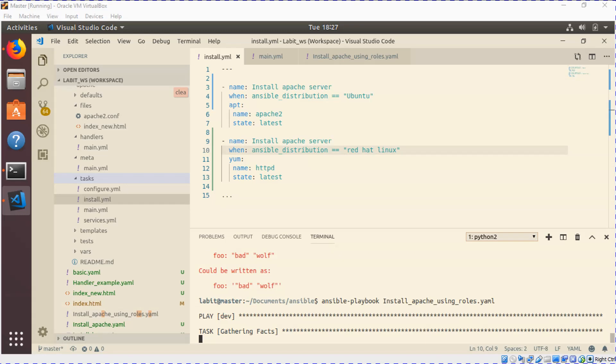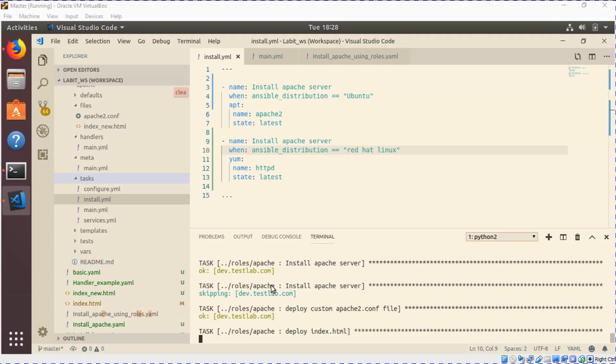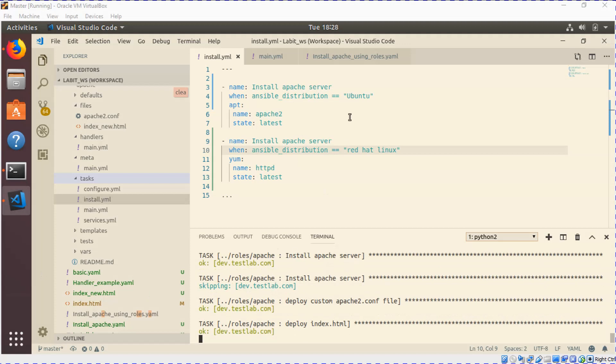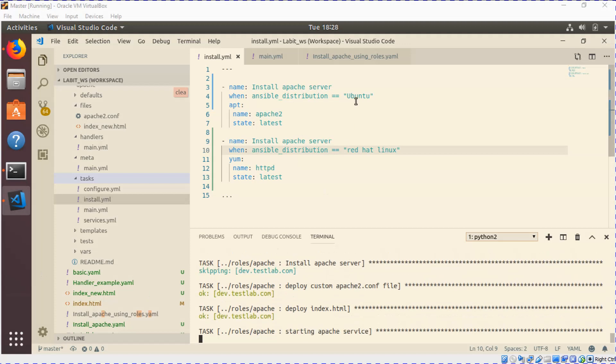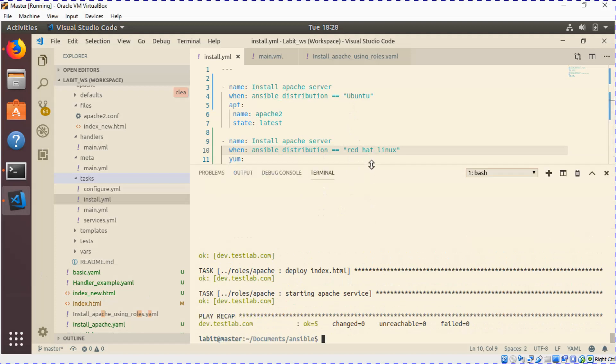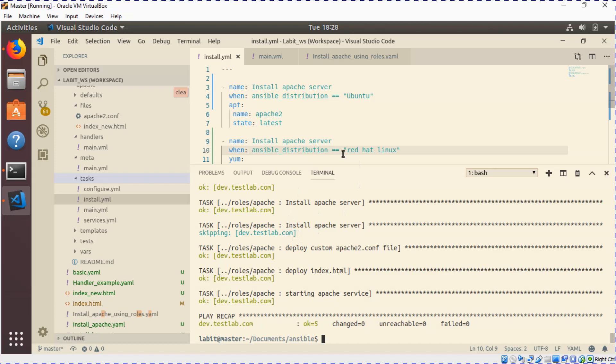Looks better this time. Now as you can see, the first task to install Apache server was run successfully because it matched the distribution for Ubuntu. The second task was not matched and it was skipped. So this way you can set up conditions to be used in conjunction with gathering facts.